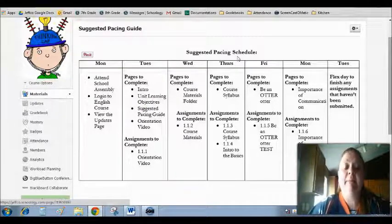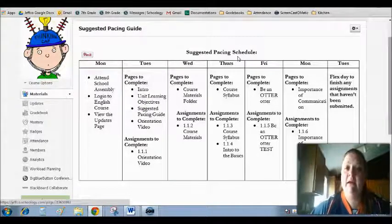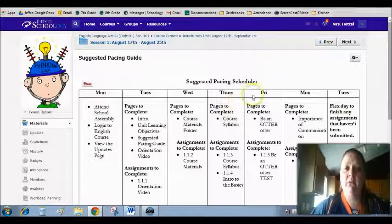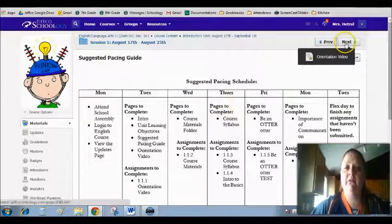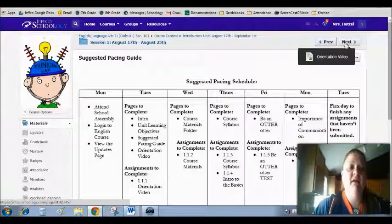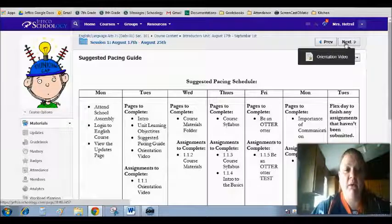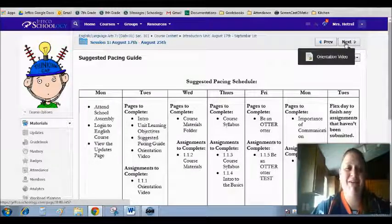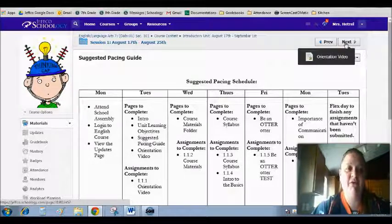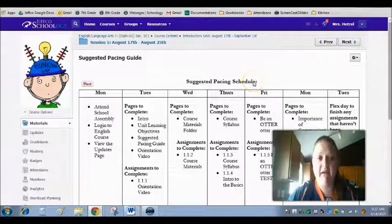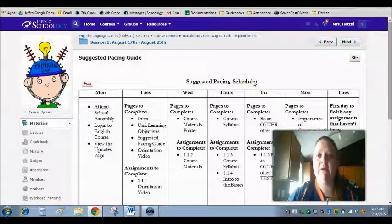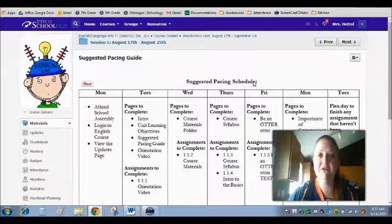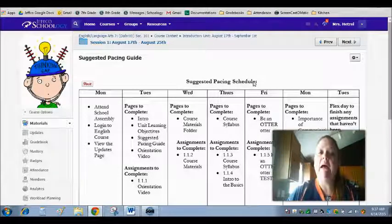So as you begin understanding and working through the week and going through the slides, you'll see that the orientation video that you're watching right now is included in this first week.